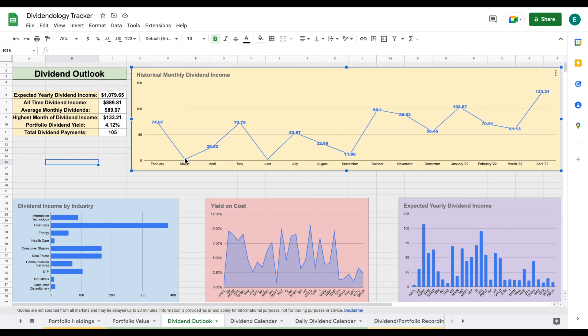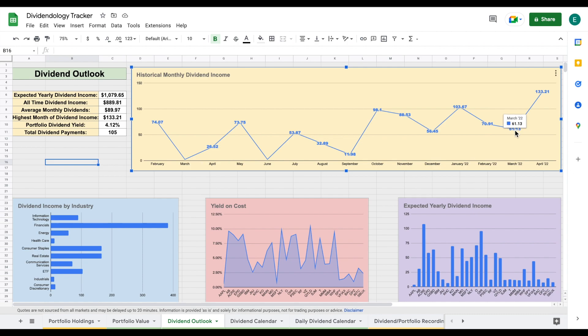Since then, we had a few low months - only $2 in March, $25 in April. But let's fast forward about a year. You can see February of this year, $70. March of this year, $61. And then this month, April, I had my highest amount of monthly dividend income ever at $133.